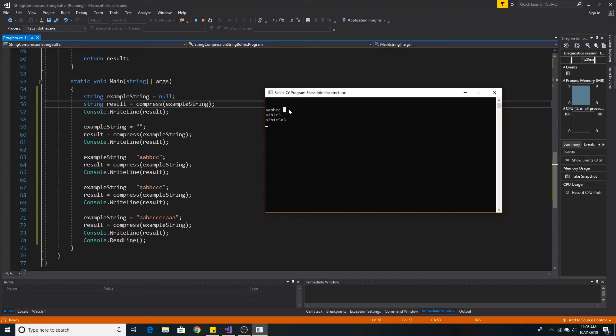When we compressed 2 A's, 2 B's, and 2 C's, it returned 2 A's, 2 B's, and 2 C's because it was the same length as it would be compressed.